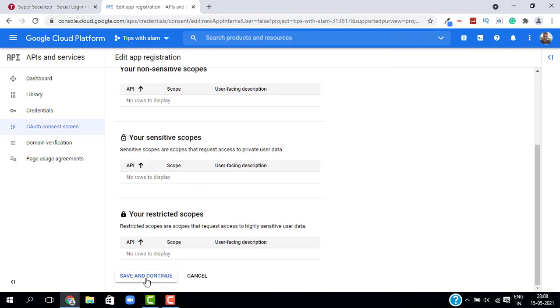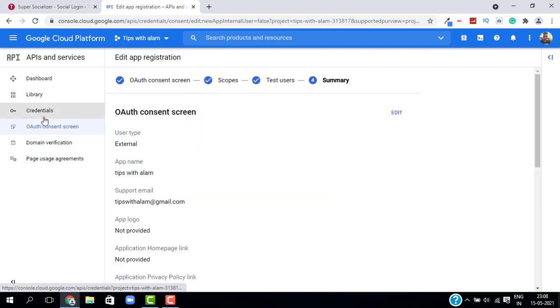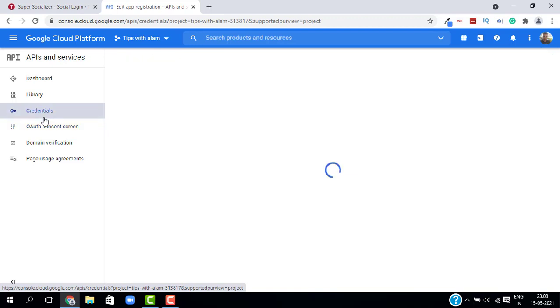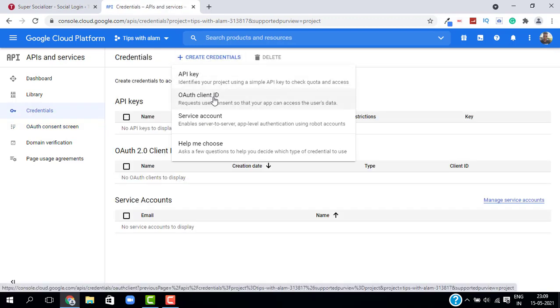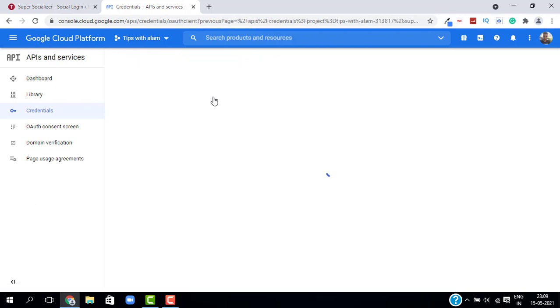You don't have to change any options on the next screen — just click Save and Continue again. Then go to Credentials, click on Create Credentials, and select the second option which is OAuth Client ID.